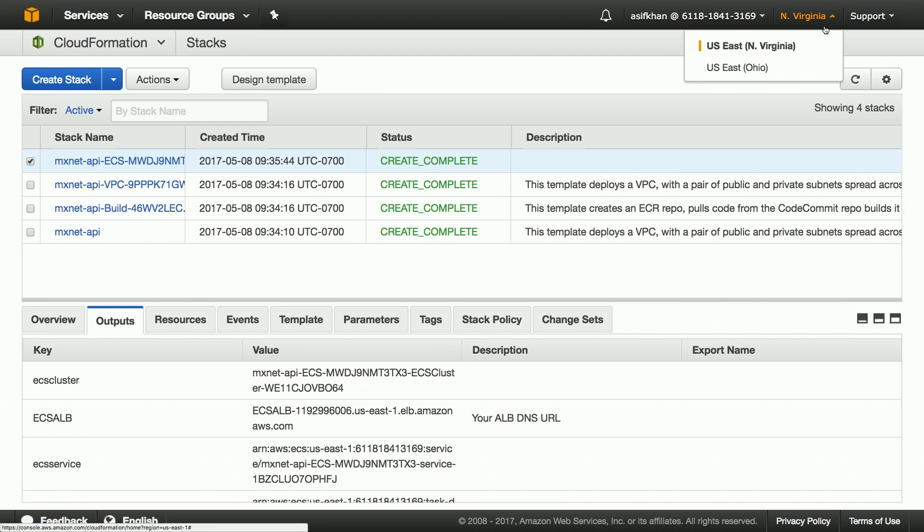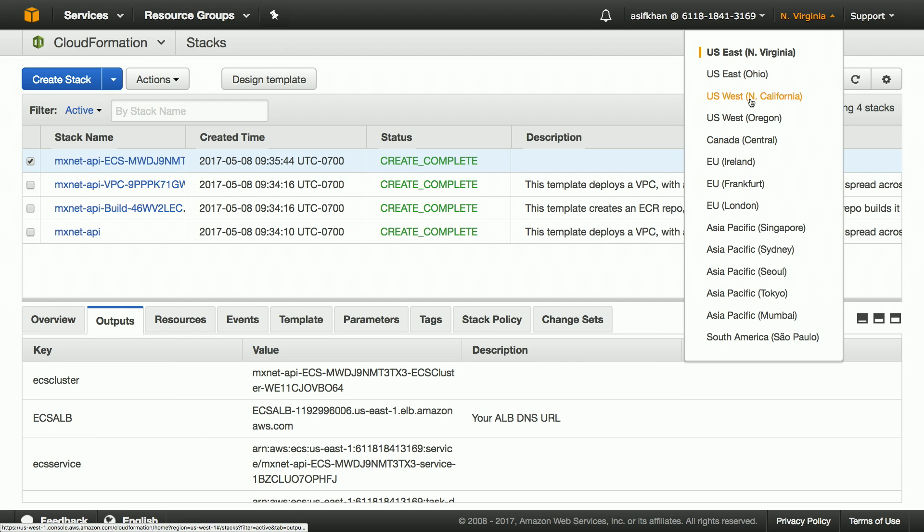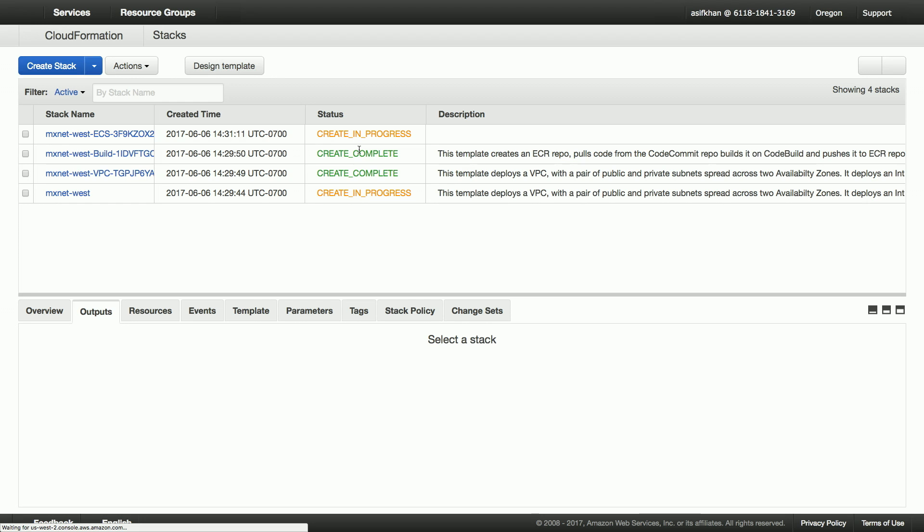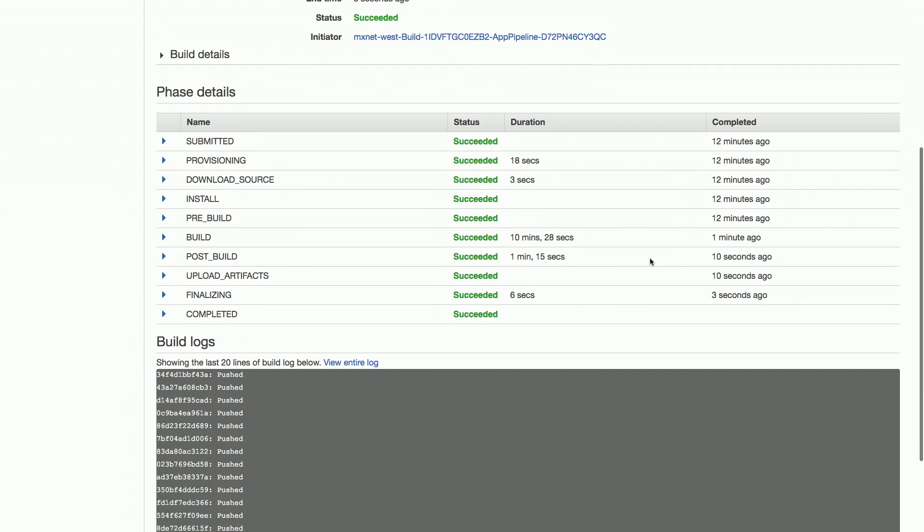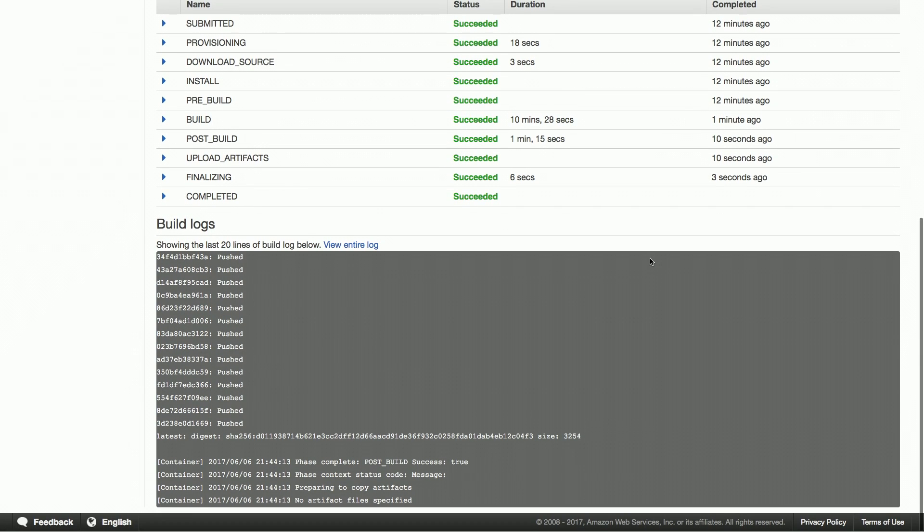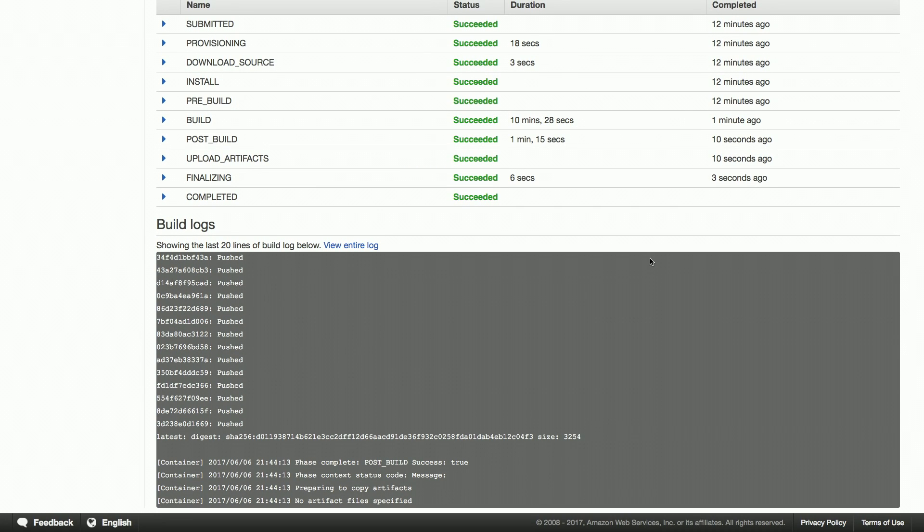Let's switch over to US West 2 Oregon where we initially kicked off the stack. The build is complete and the new API has been deployed. Let's look at the build logs. The build has been pushed and the new API can be tested.